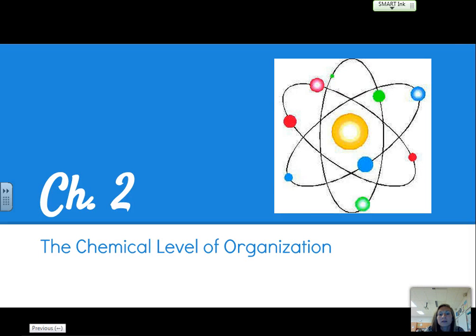Hey guys, Ms. Carlson here again. Today we're going to talk about chapter two, the chemical level of organization, which should be overall a review from your sophomore year of biology.